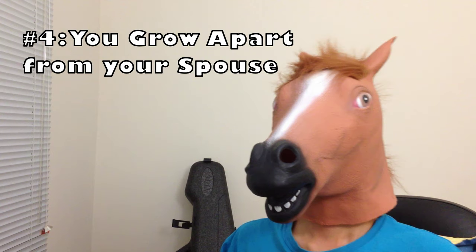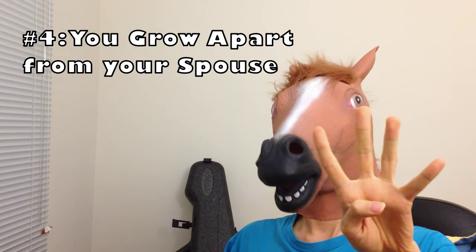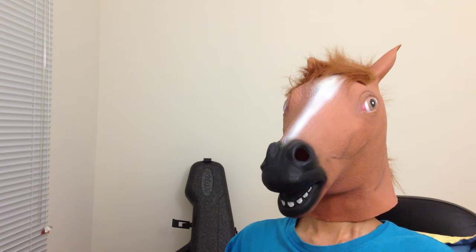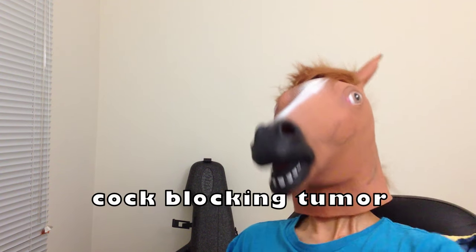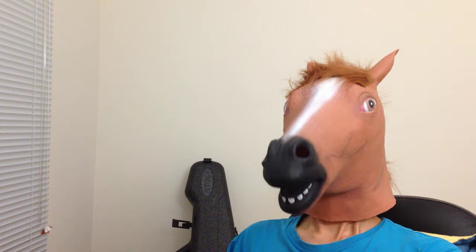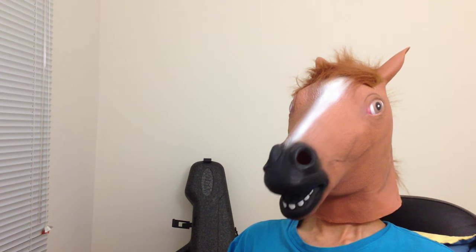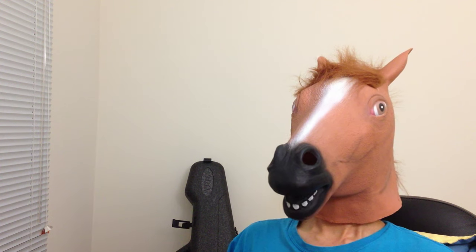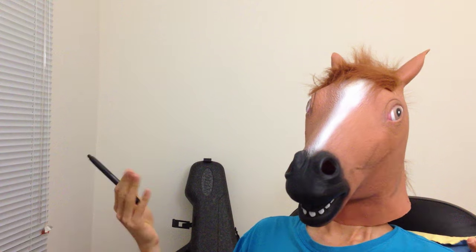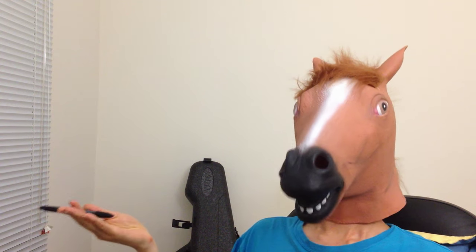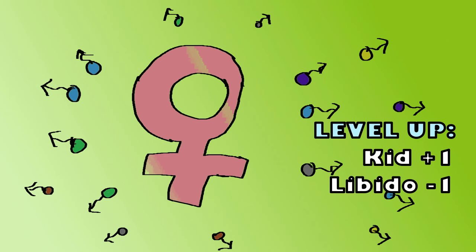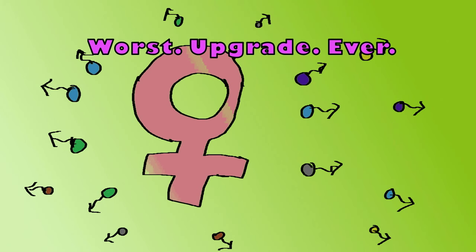Fourth, you'll grow apart from your spouse. That baby is the most effective cock blocking tumor that has ever existed. It's a wonder why frigid women don't carry them around to repel horny guys. Not that it matters. Cause when you gain a kid, you give up your sex drive. Worst deal ever.